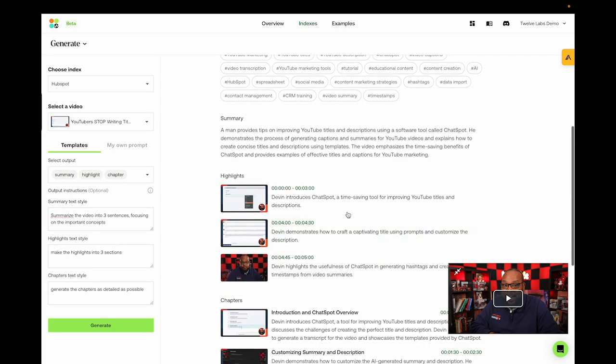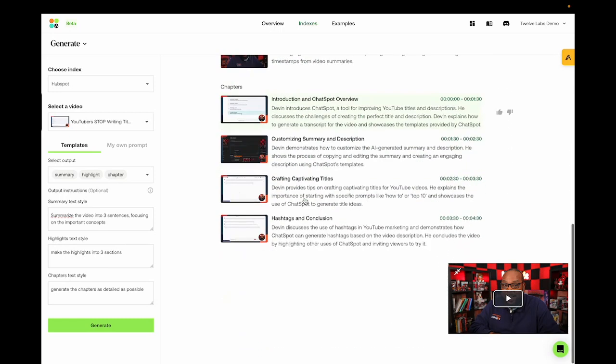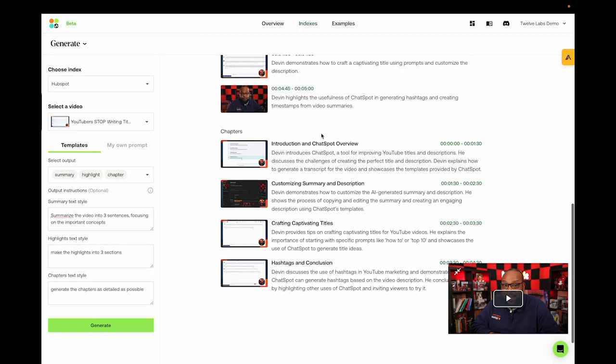Also, it's given us highlights that divides it into three sections. And also, we have a somewhat detailed chapter list. Let's see if it's generated the chapter as well. Well, apparently, Devon demonstrates how to customize the AI generator summary and description.